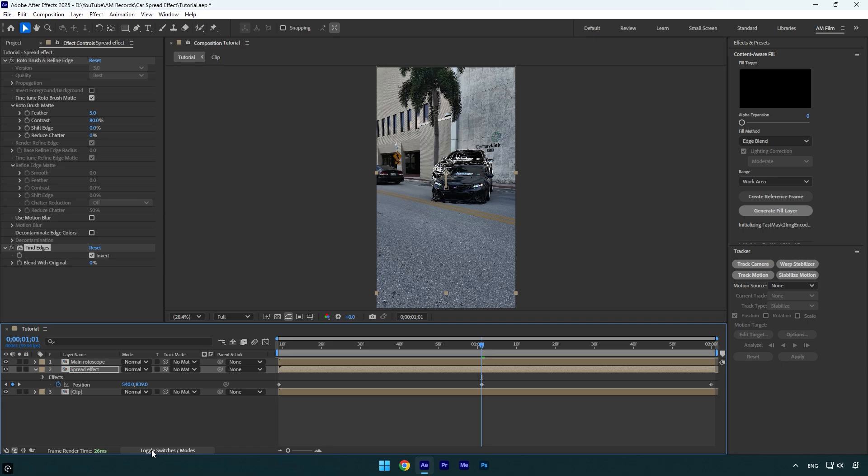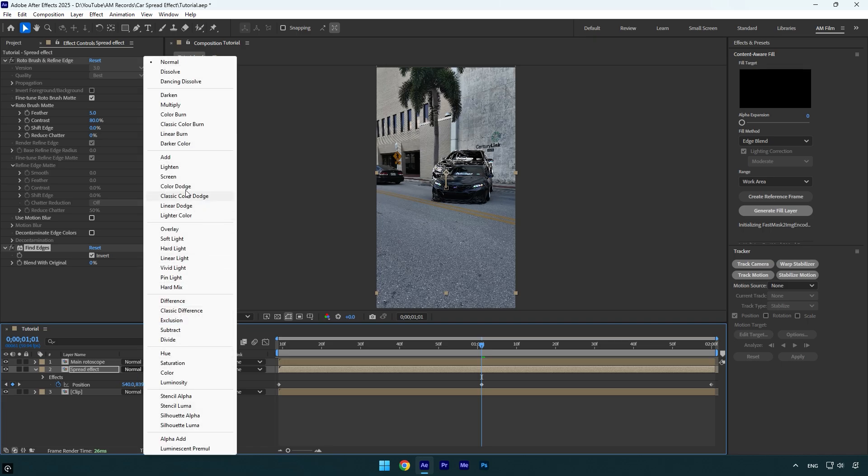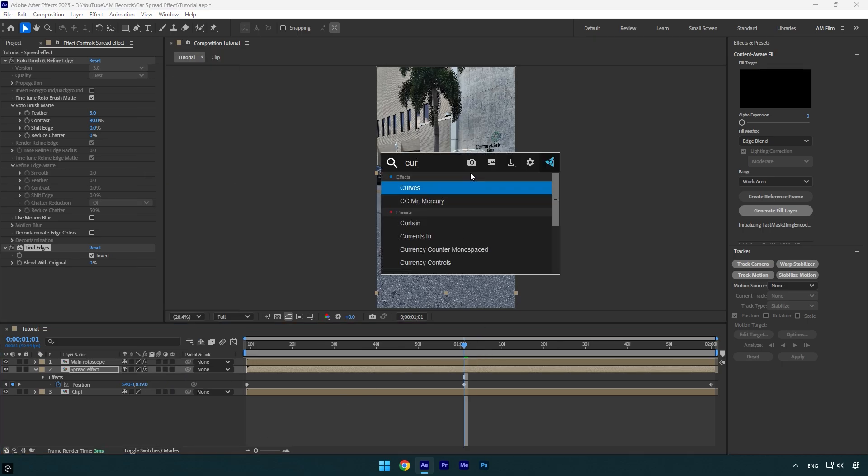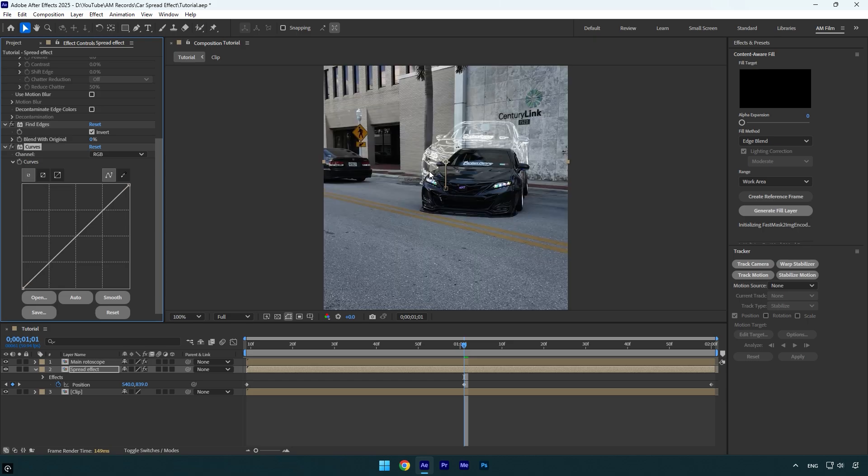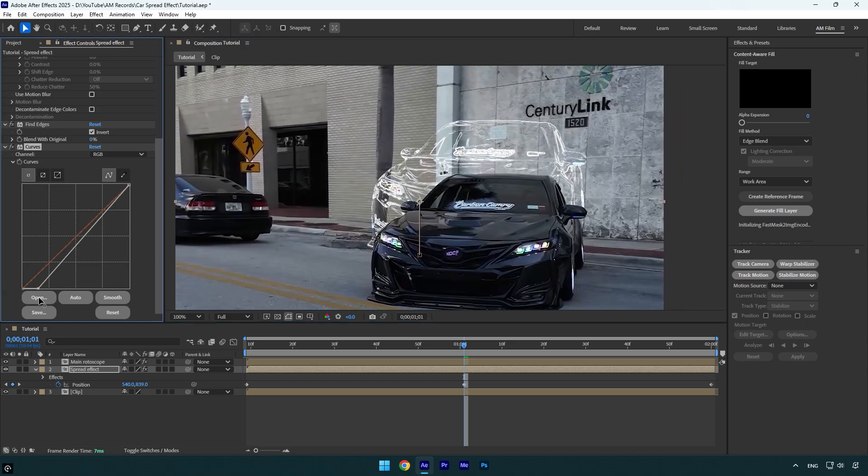Now let's apply Curves effect. With the curve I will make it more brighter and get rid of dark areas. Let's slightly drag shadows to the right like this, then drag highlights to the left.